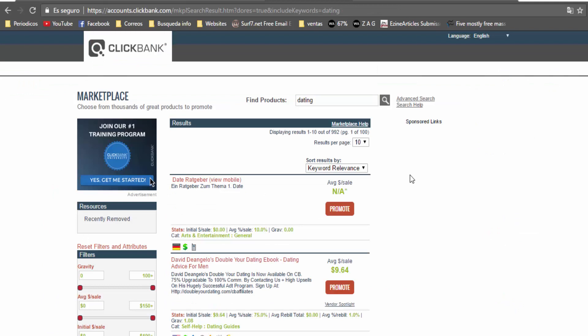The fourth niche is dating. There are many people looking to learn how to date a woman, how to date a man, and it is a huge market. You can promote many products related to this niche and it has an advantage. The majority of products related to dating are virtual.